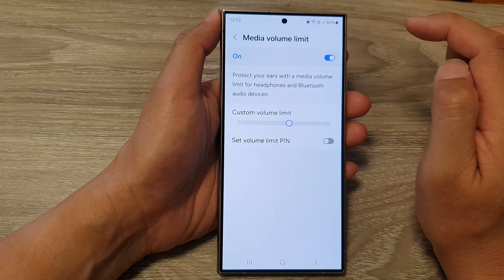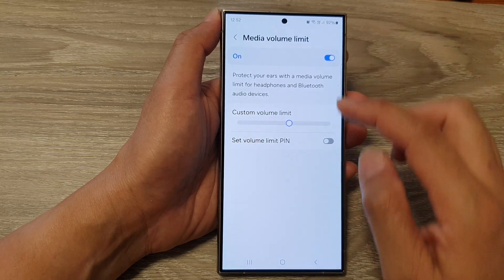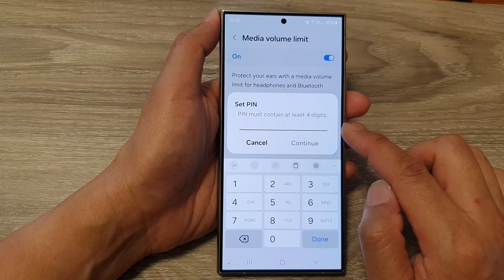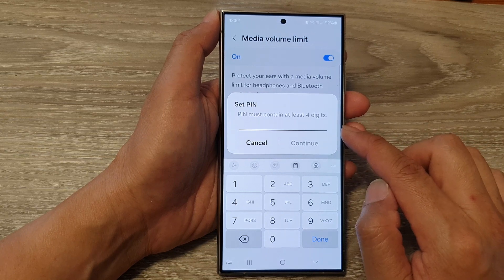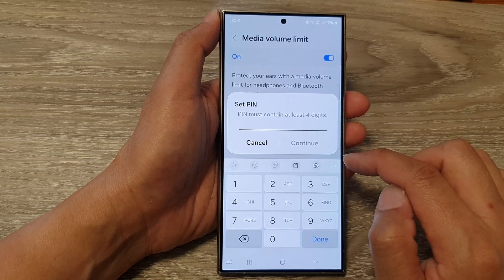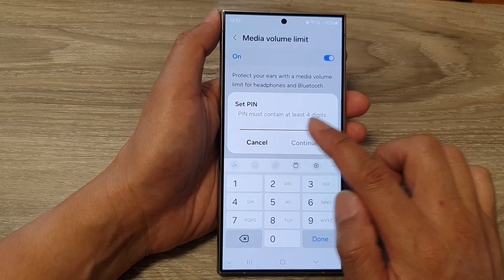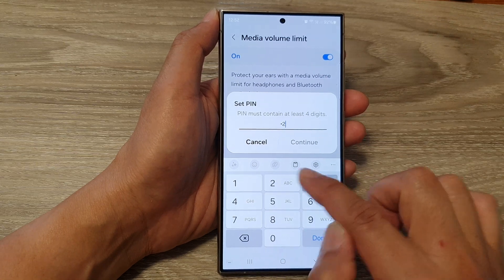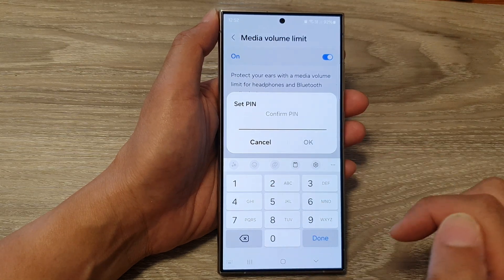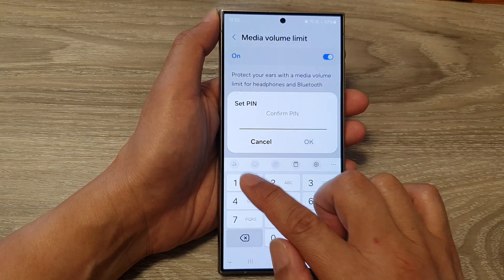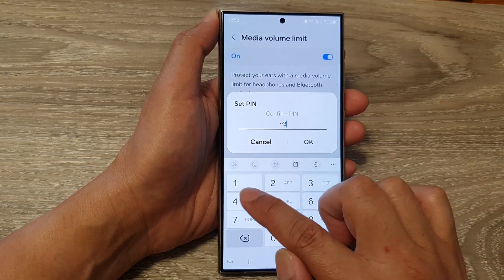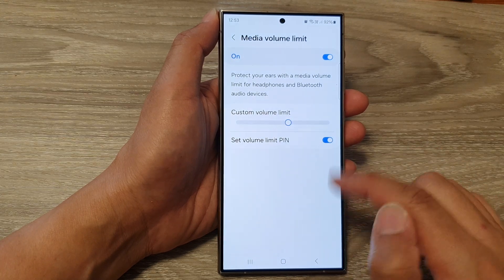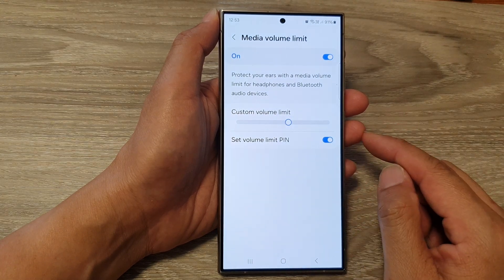Then tap on Media Volume Limit. After that, tap on Set Volume Limit PIN, then tap on the toggle button to switch it on. When you turn it on, you need to set a PIN — enter one, two, three, four, tap Continue, then put in the same PIN again to confirm and tap Okay.